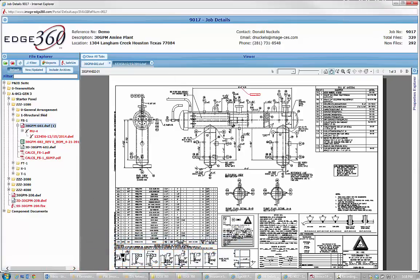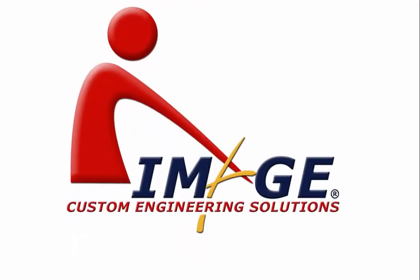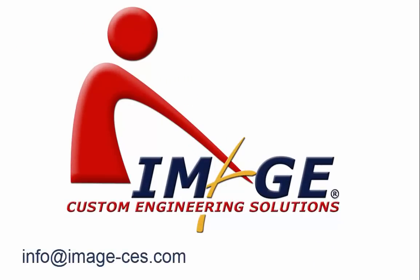Thank you. Please contact us at info at image-ces.com or call us at 281-829-4101. Thank you for watching.